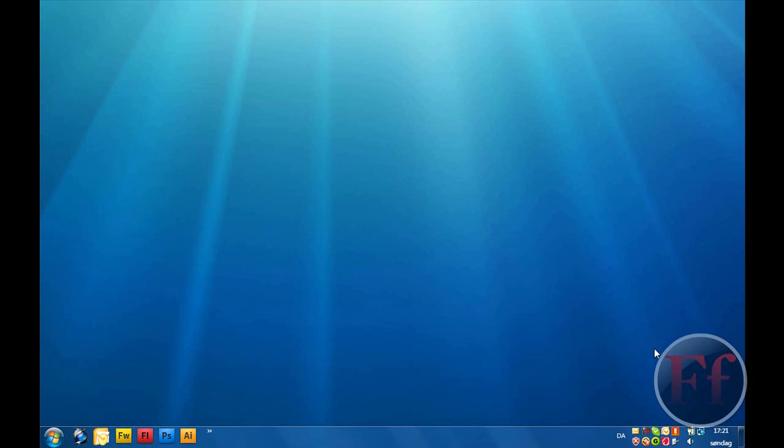Hi guys, in this video tutorial I'm going to show you how I can get a Windows 7 theme for Vista.